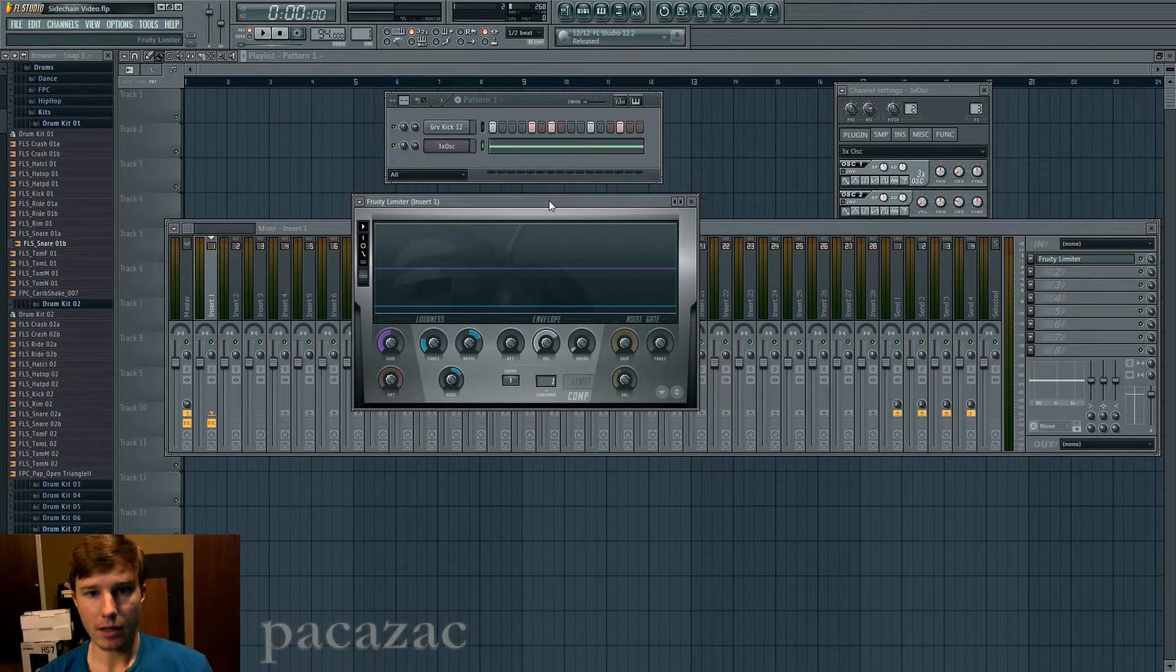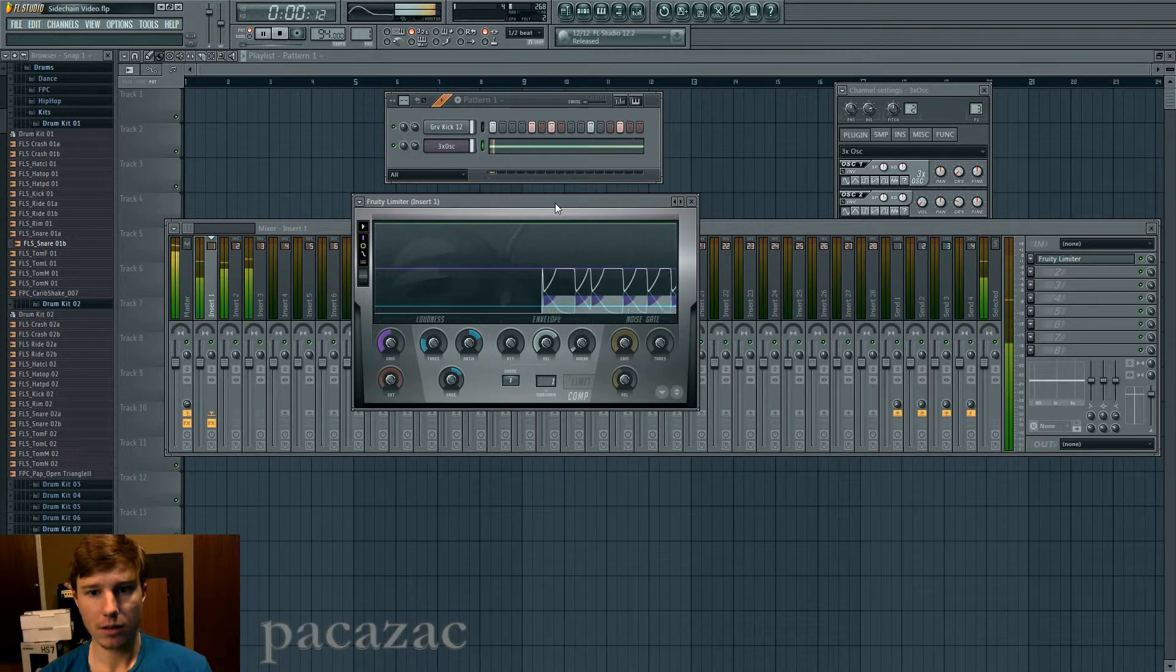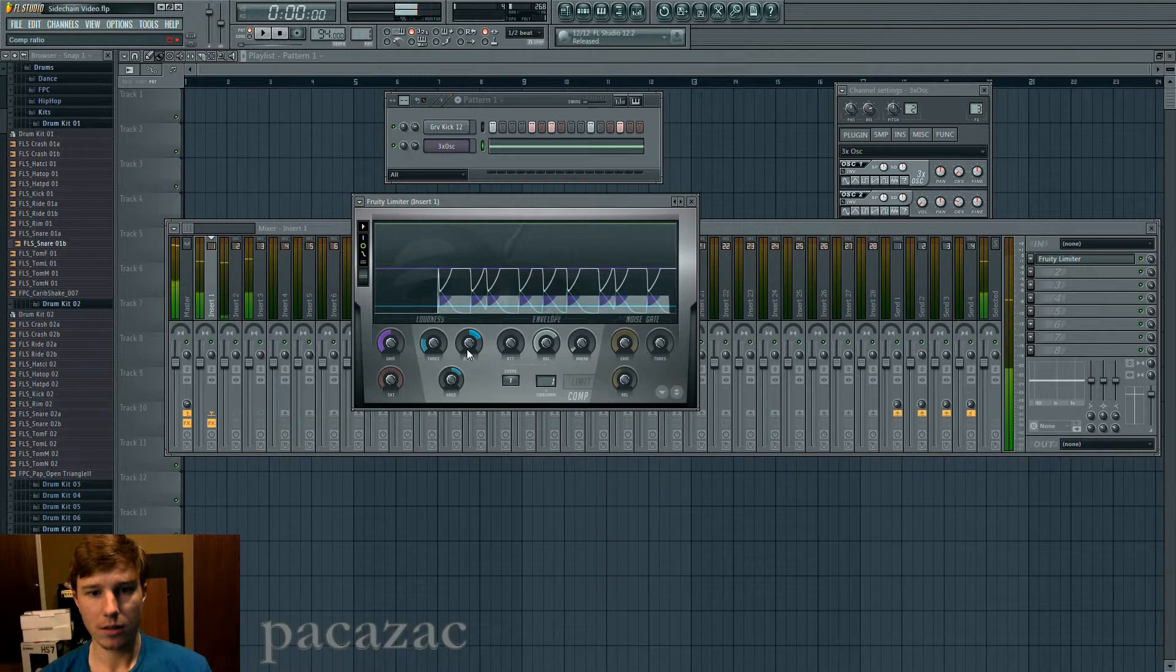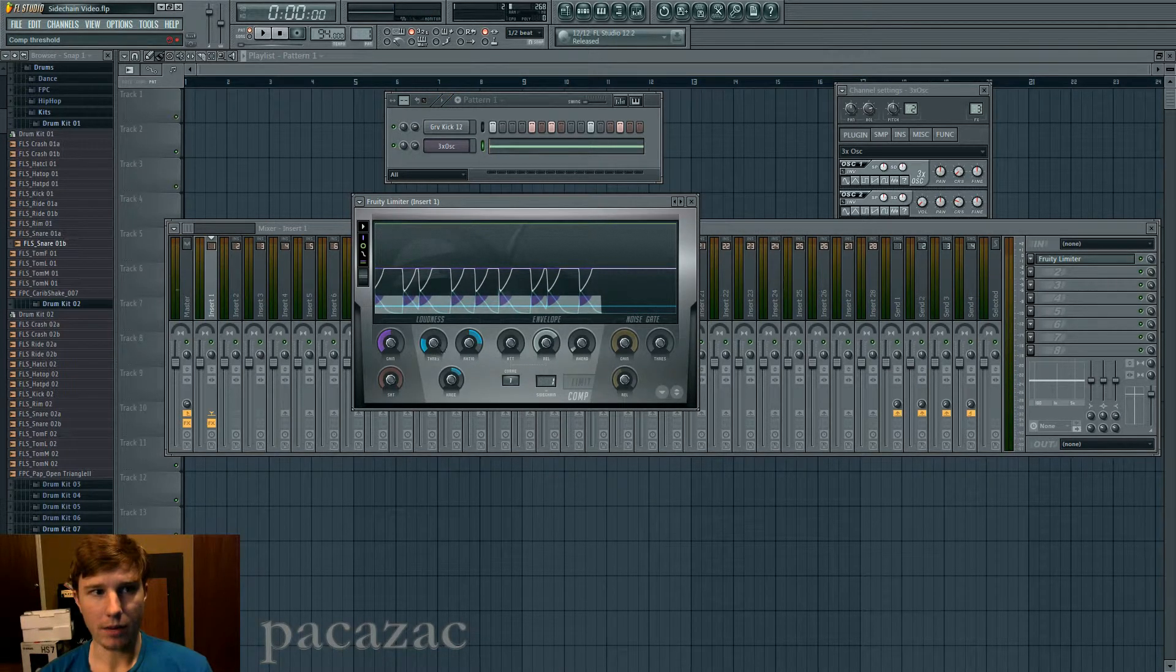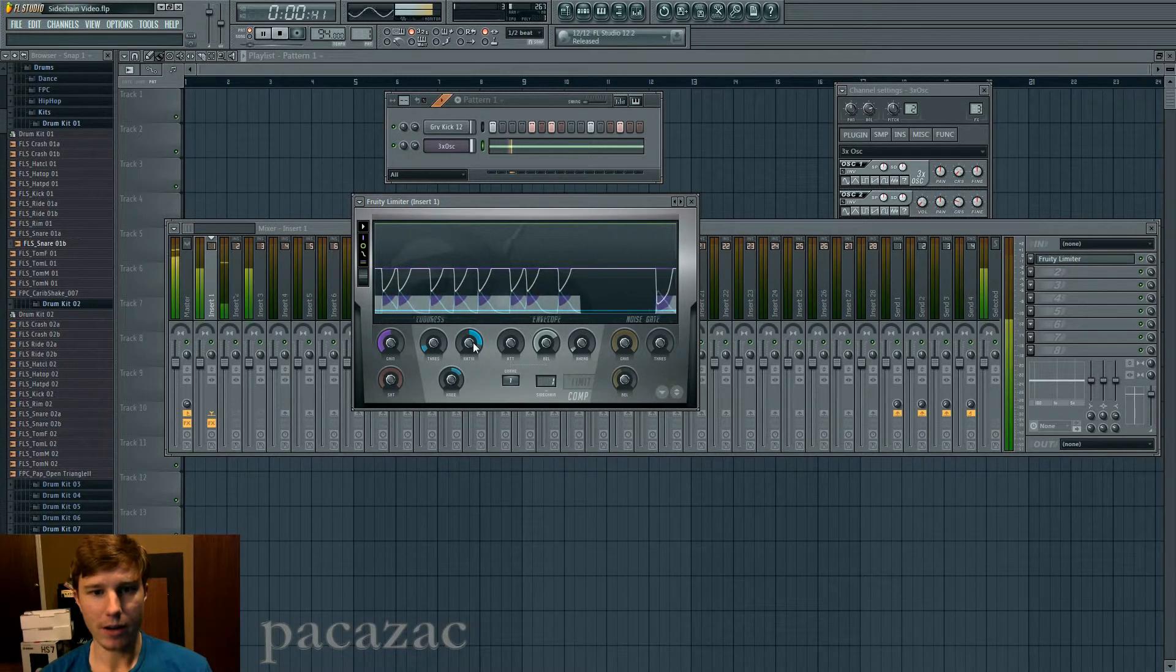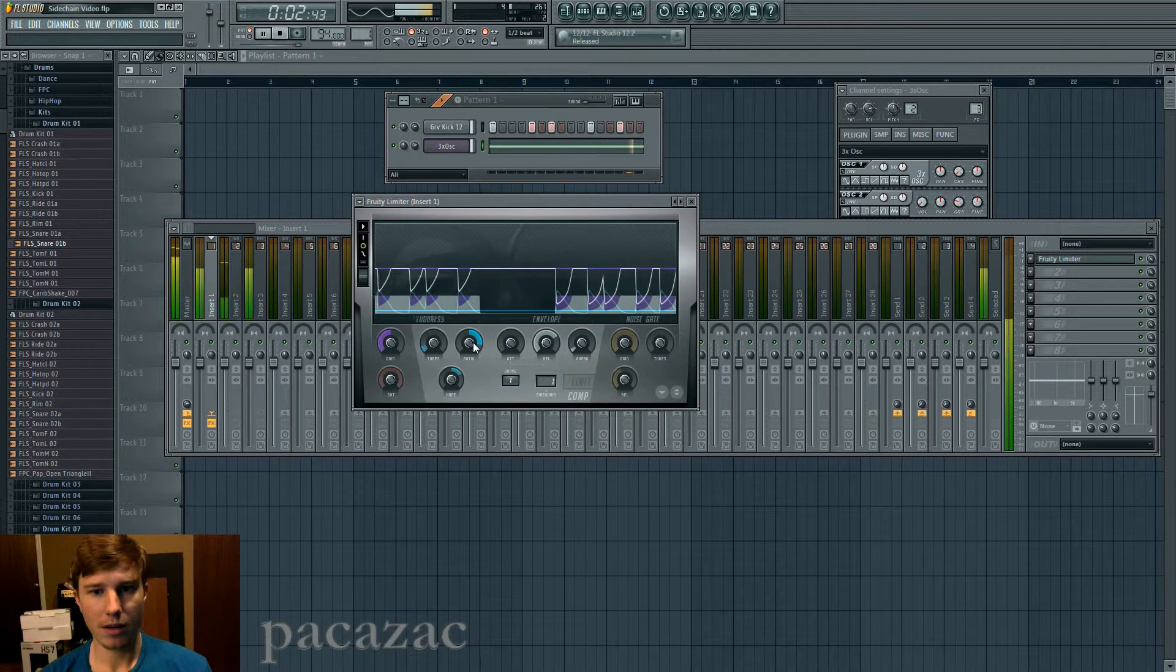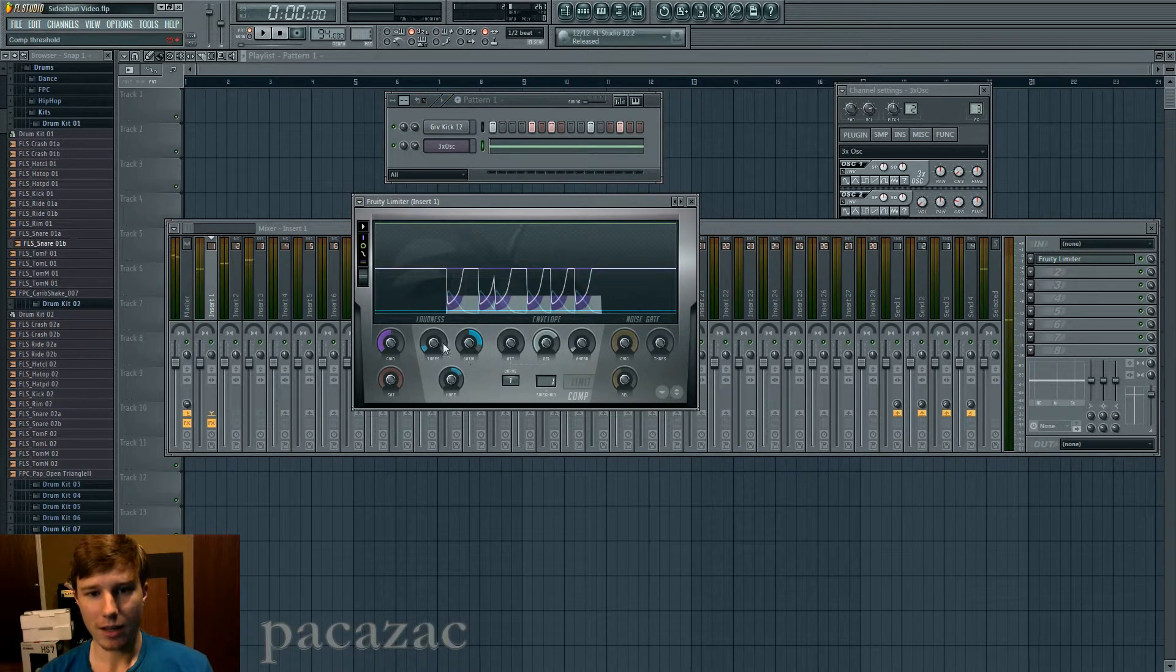And it'll sound like this. I'll do it really, very noticeable, very exaggerated, so you can really hear it.